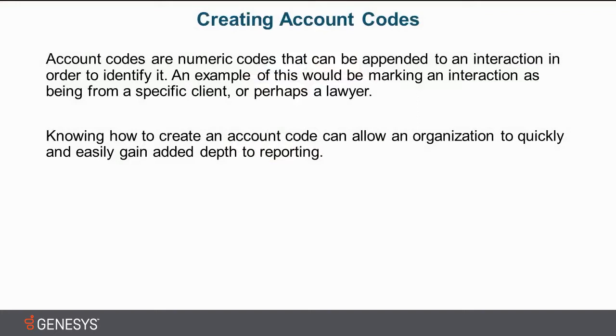Account codes are numeric codes that can be appended to an interaction in order to identify it. First off, they're numeric. These do not have some kind of string associated with them that's a name. These are only numeric, so you have to know what those numbers correlate to.